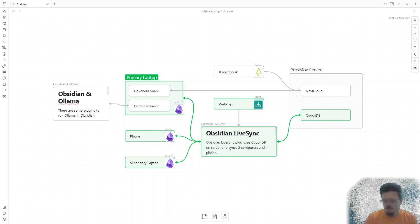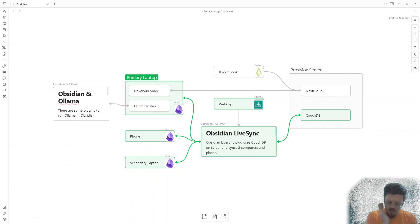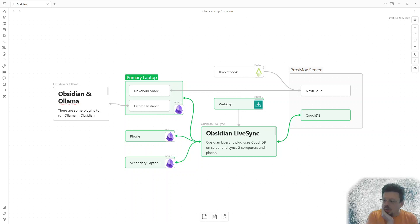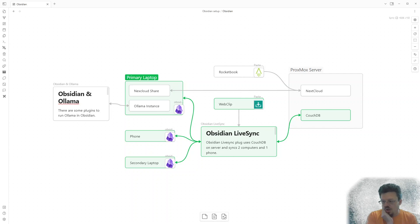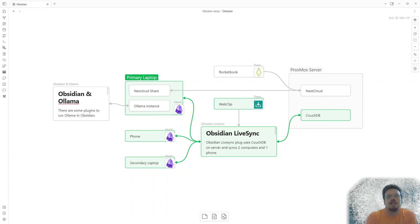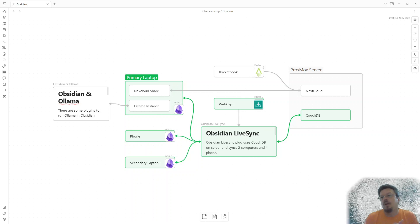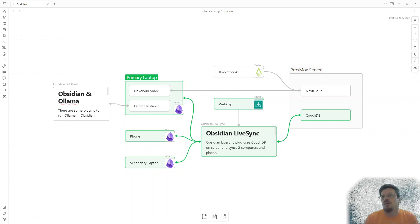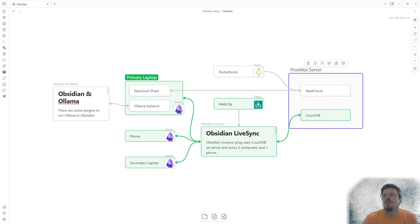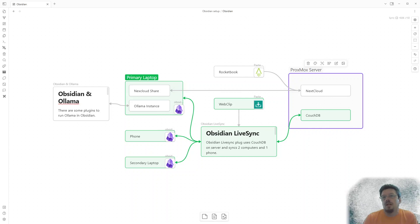Obsidian has its own baked-in syncing capability that you can use for a small fee, which supports the Obsidian tool. But you don't need to get it that way. I have a Proxmox computer here that I can use.